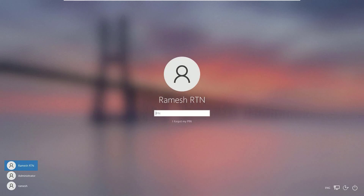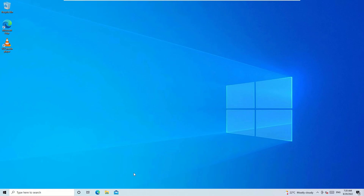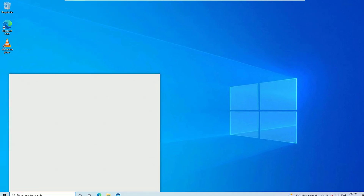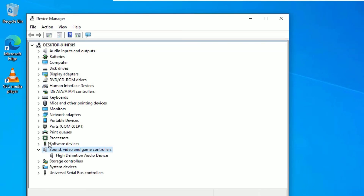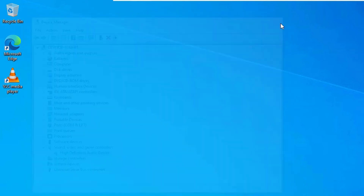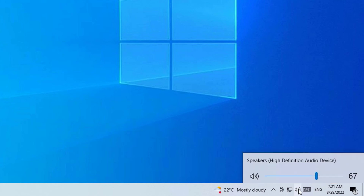After logging back in, go to Device Manager again. You will find Sound, Video and Game Controllers listed again with the High Definition Audio Device installed. Close the window — you should now find the speaker is working on your system. Make sure the volume is set to a higher level.